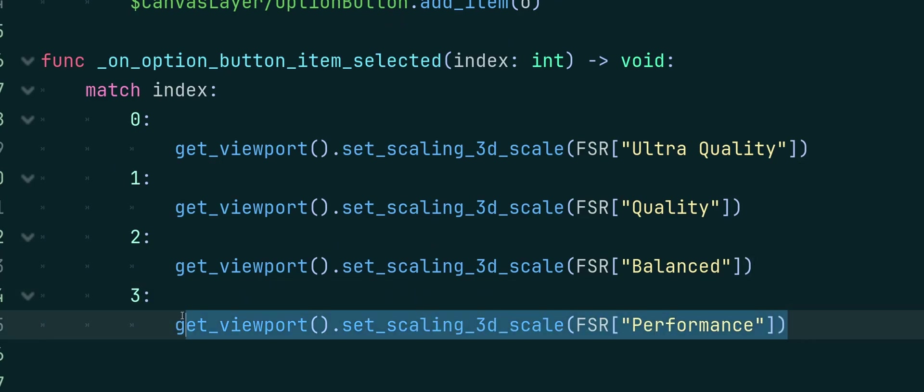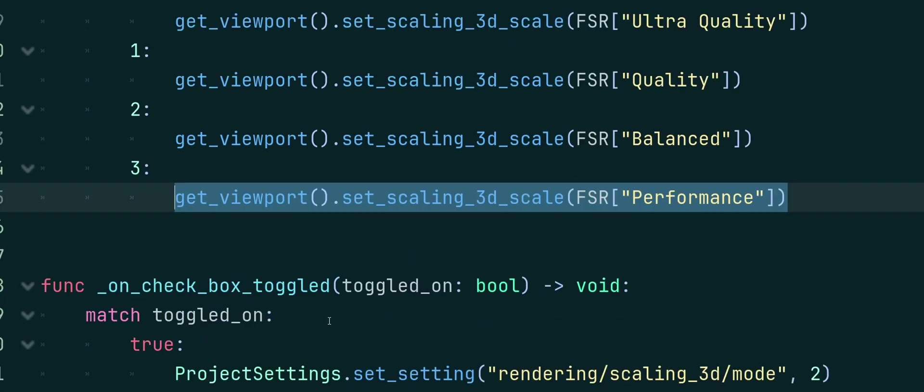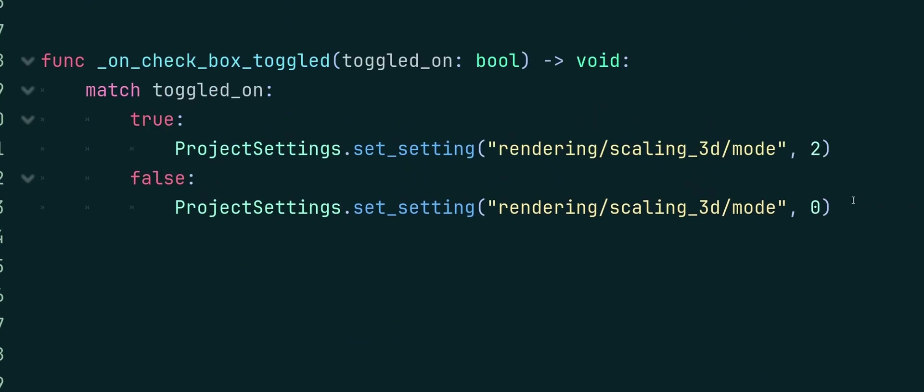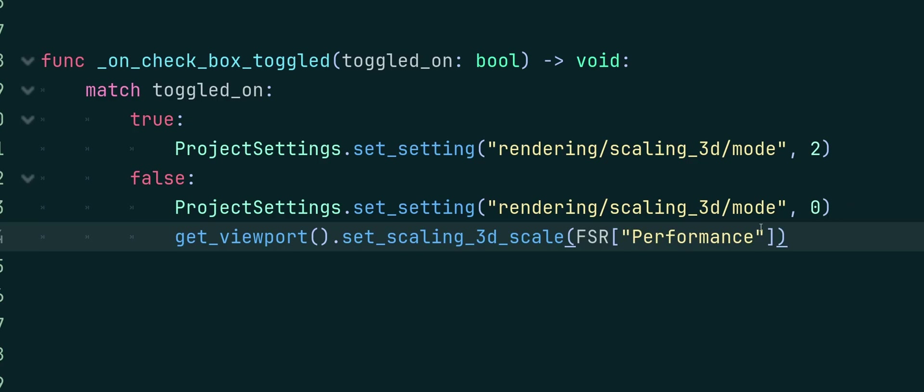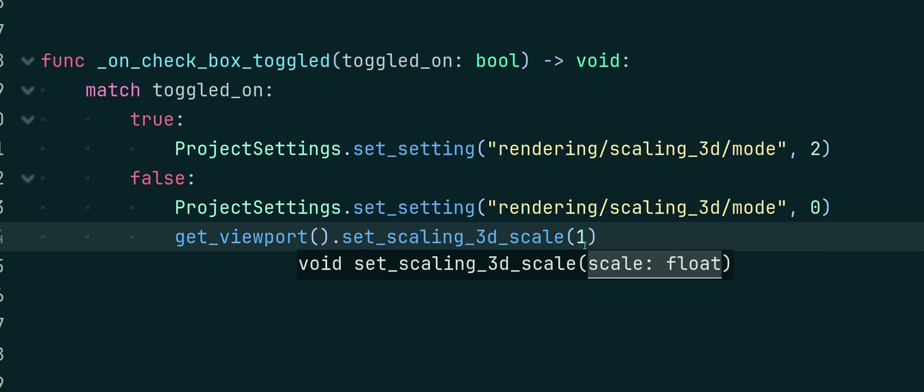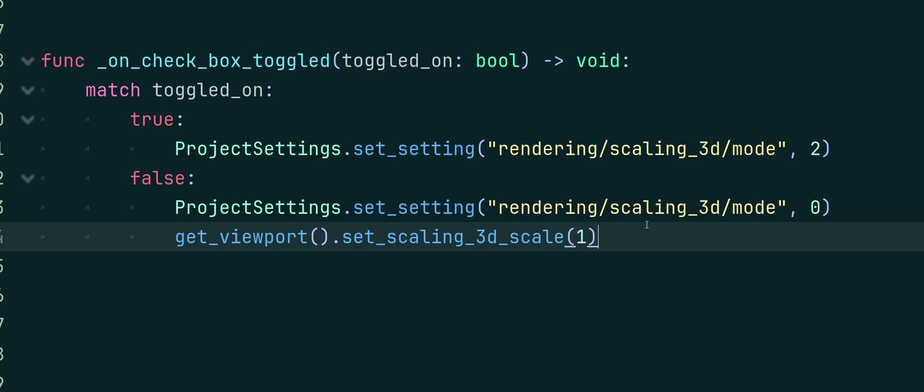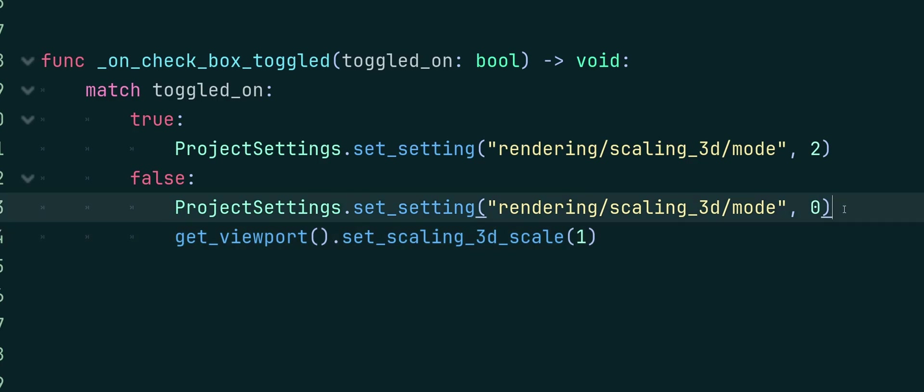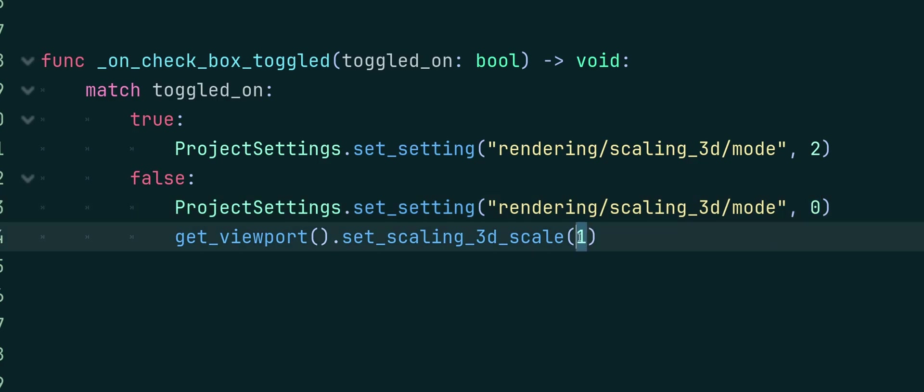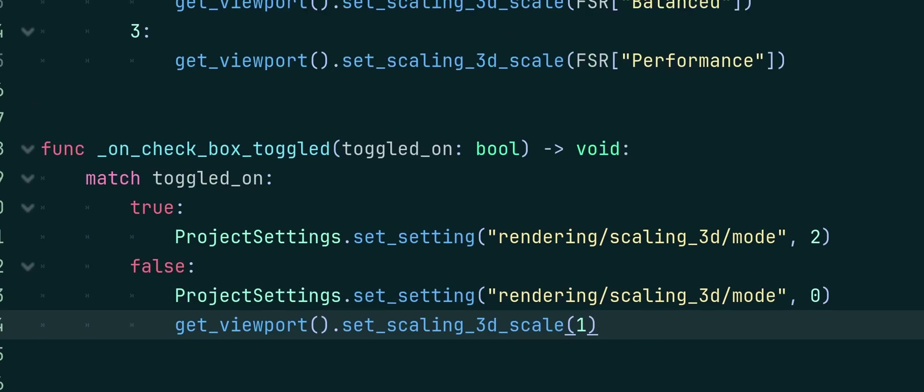And when we set it to false, we're also going to need to set the 3D viewport scale here as well. And instead of passing it a number, we'll just set it to 1. Because 1 is going to be the full resolution. Now, false, of course, we're basically going to be disabling FSR completely with this. We're probably fine just turning, setting the scale to 1. But just to be safe, I'm going to use both of them.